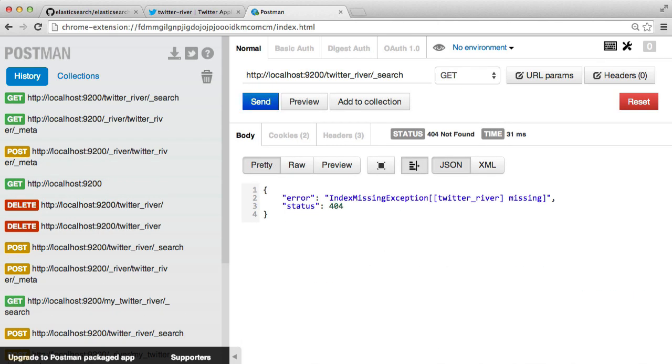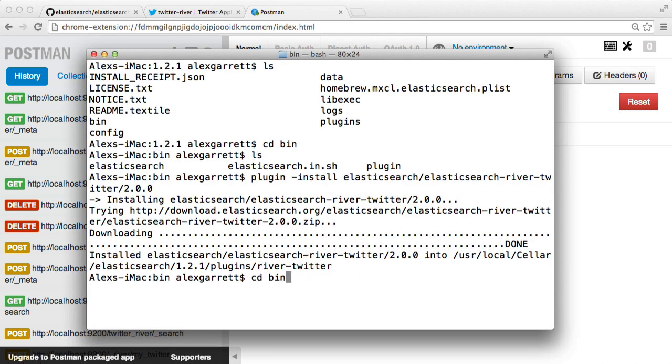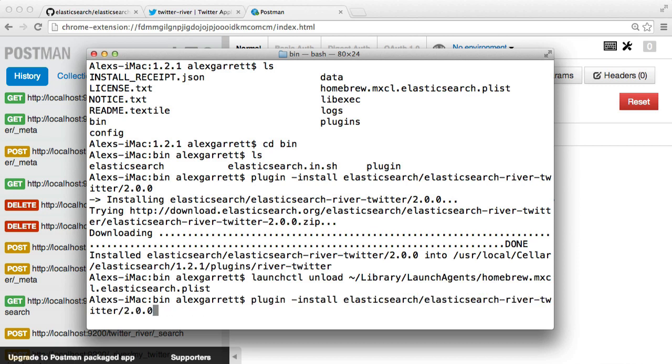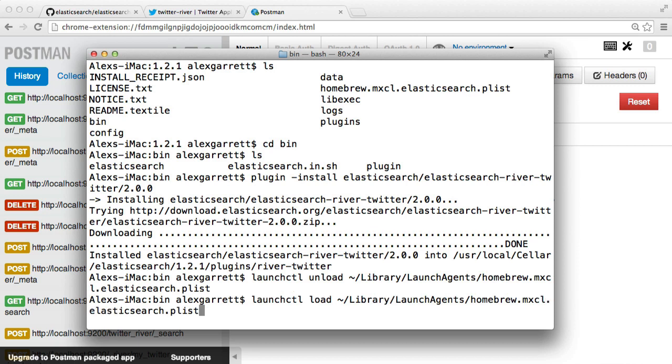So if I just do an unload of that and then I'll do a load of that again.